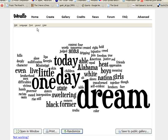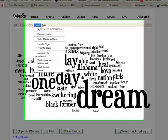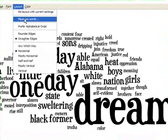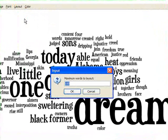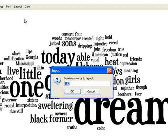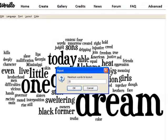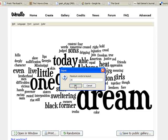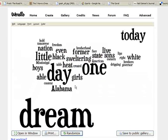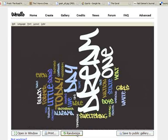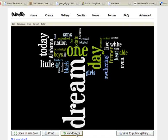Now one nice little trick here is if you go up to layout and you go down to maximum words, you can actually trim out the number of words that appear in the final Wordle. This is good if there's lots of little words and you want to focus on just a certain number of them. So let's change this from 150 to 35, and you can see how my Wordle changes as a result of that.